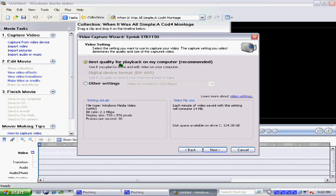Now I just do best quality for playback. It is the best quality.